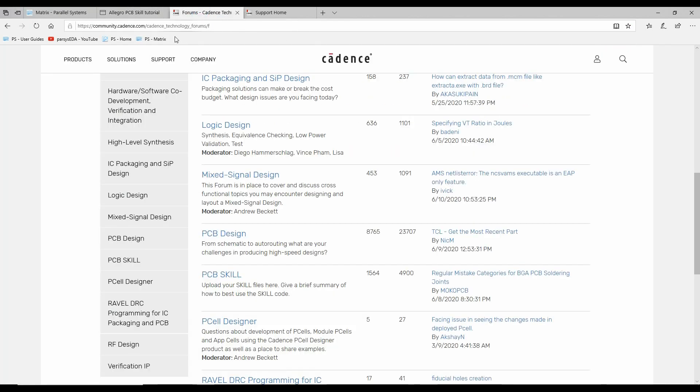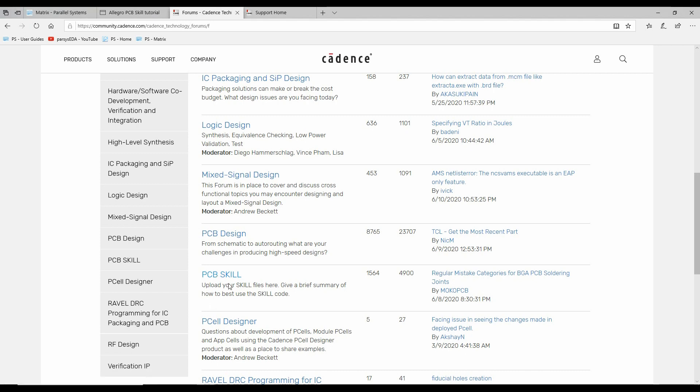If you go to the Cadence forum, community.cadence.com, there's actually a PCB skill forum where lots and lots of people ask questions, lots of people answer those questions, and there's lots of examples of skill files that are available to you that can help you do things.